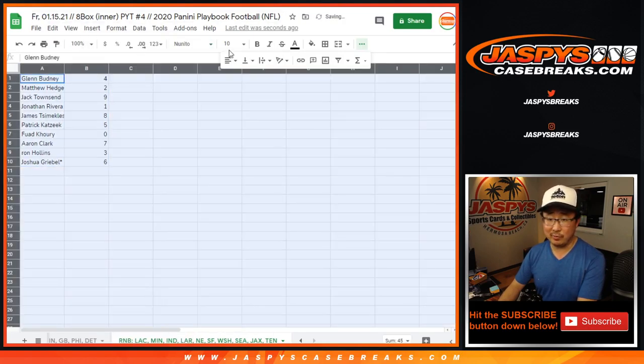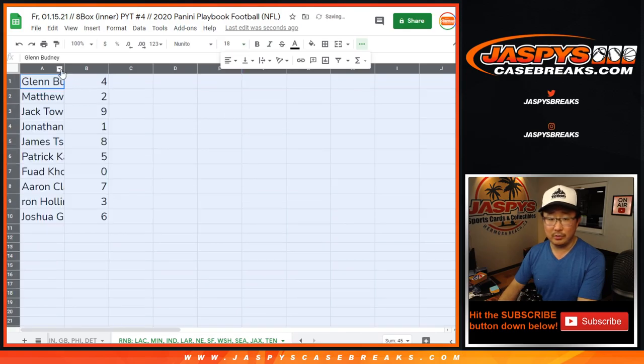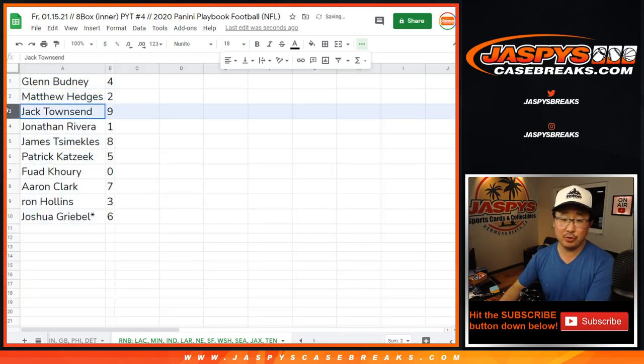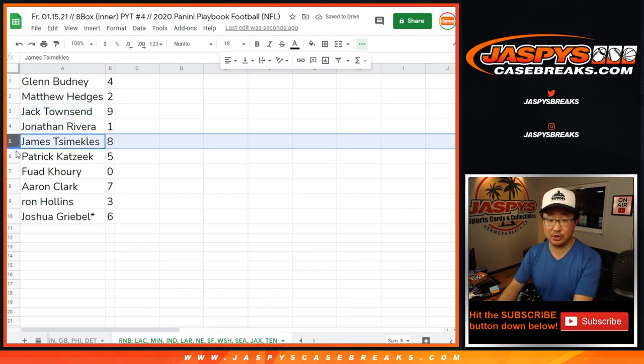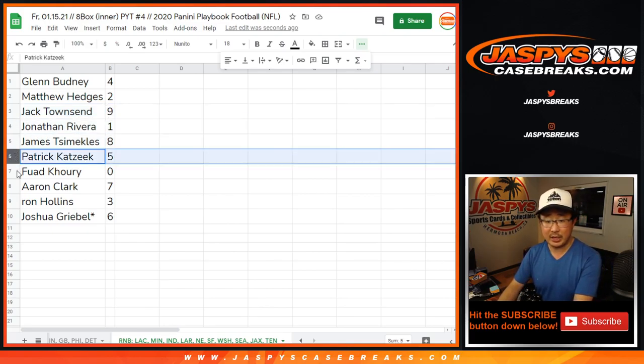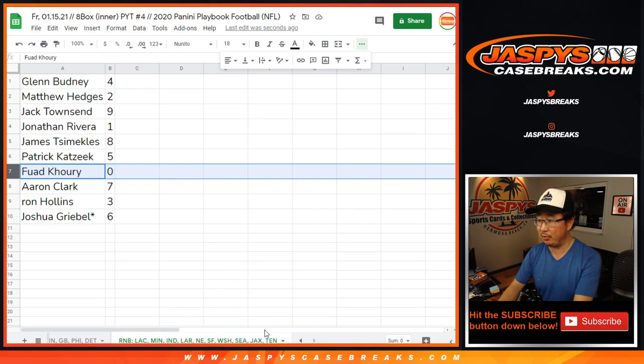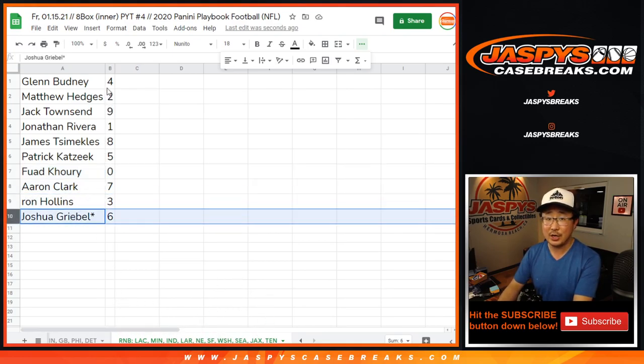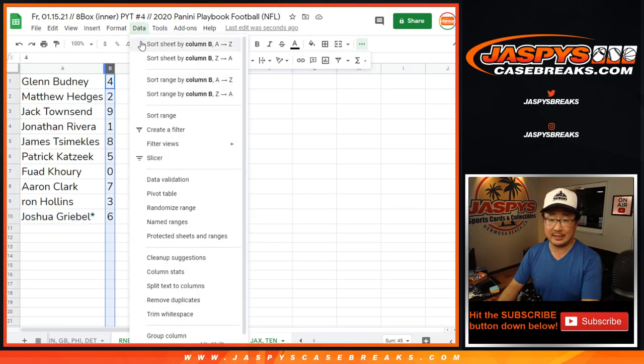Live one-of-ones will still go to number one. Glenn with four. Matt with two. Jack with nine. John with one. So you'll get any live one-of-ones. James with eight. Patrick with five. Fouad with zero. So you'll get any and all redemptions for that big group of teams down there. Aaron with seven. Ron with three. And Joshua G with six.